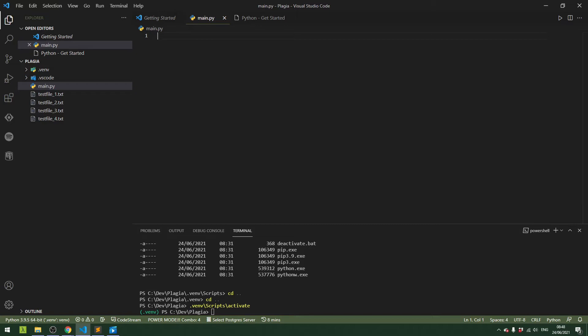Here we are in Visual Studio Code in our virtual environment with one Python file. I've already brought in some text files for testing, and we're going to use some machine learning techniques in just a few lines of code to get this done. Once we're done, we'll be able to load an assignment or a piece of text and then compute the similarity to see if the text has been copied from one another.